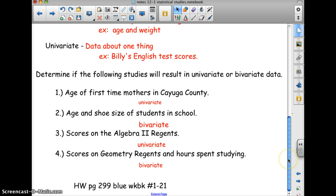In class tomorrow, we're going to do a quick activity covering univariate, bivariate, continuous, and discrete. There's a blue workbook page — I'll make copies since we don't have the workbooks anymore. We'll go through it to familiarize ourselves with these types of studies.